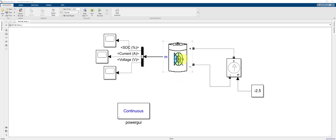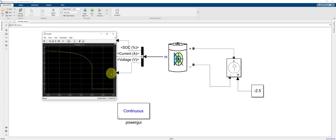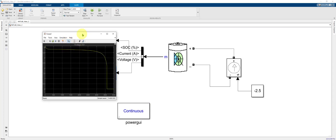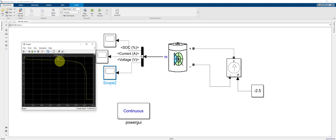Last time we set up our battery model with a controlled current source discharging the battery at 2.5 amps. We'll change the simulation stop time to 4000 seconds and run the model. The voltage starts at about 4.2 volts, decreases as we discharge the cell, and reaches about 2.2 volts around 3600 seconds.